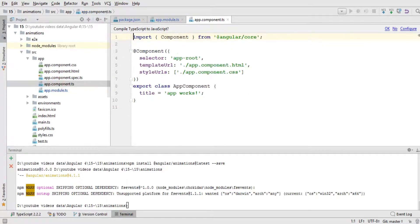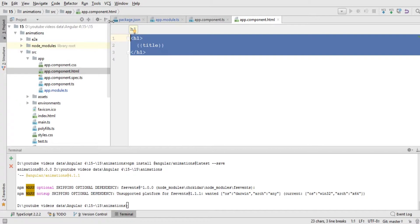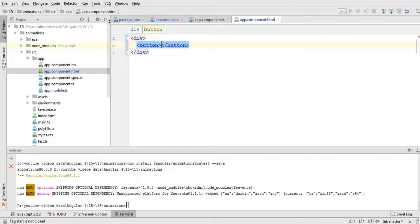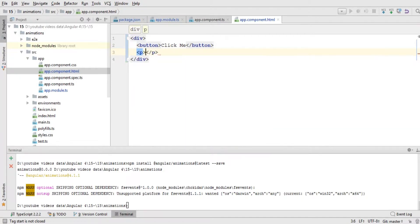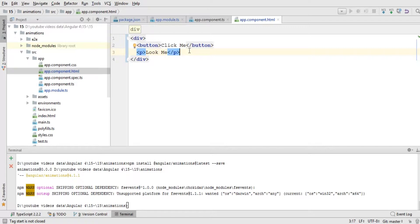Now let's open up app.component.ts and inside it we are going to write our animations code. We have a selector, so first of all I'm going to add a few elements within our HTML file. I'm going to remove the previous h1 element and write a div. Within this div I'm going to write a button with a click label 'b'. After that I have a paragraph with the text 'look me'. When I click this button I'm going to increase or decrease the size of this text within the p element, animating it slowly.